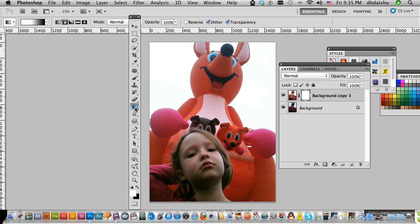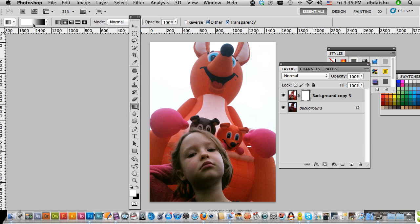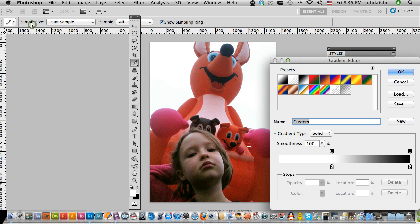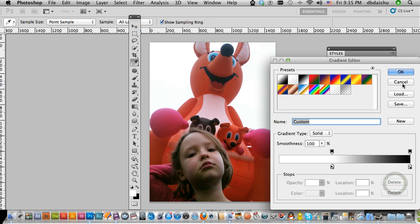And I'm just going to use the gradient tool. And up here you can see my gradient. I've got a bit more white than normal.